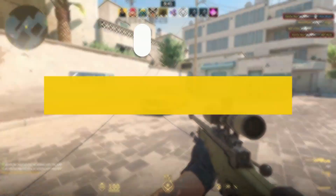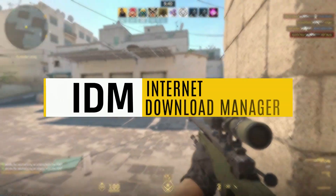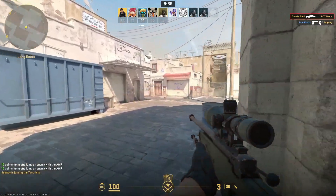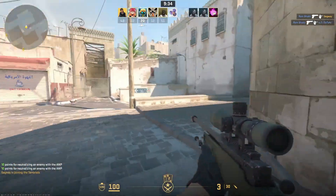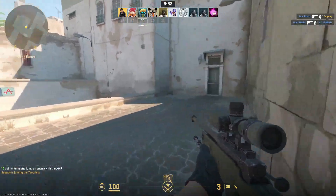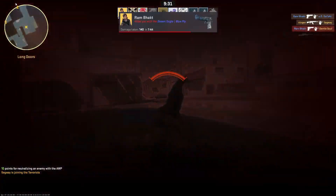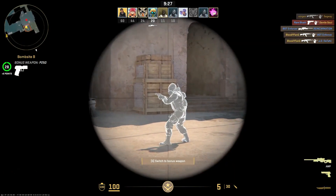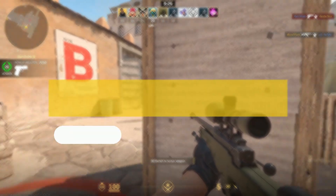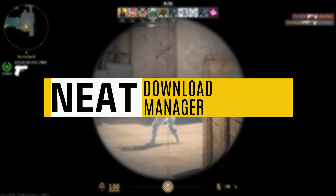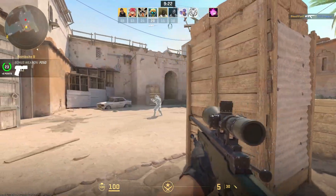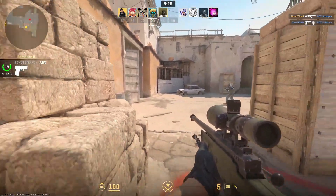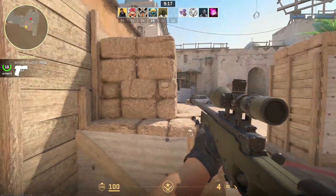Many of you might be familiar with Internet Download Manager, or IDM, which is renowned for its fast download speeds and robust features. However, if you're using a low-end PC, IDM might be a bit too demanding on your system's resources, causing your computer to slow down or lag. That's where Neat Download Manager comes in — let me explain why it's a better option for low-end PCs and why you should consider making the switch.